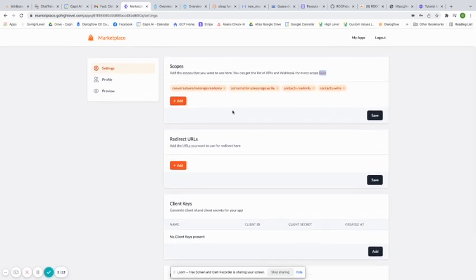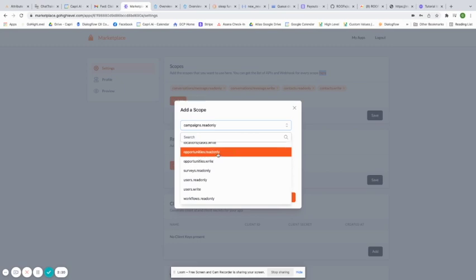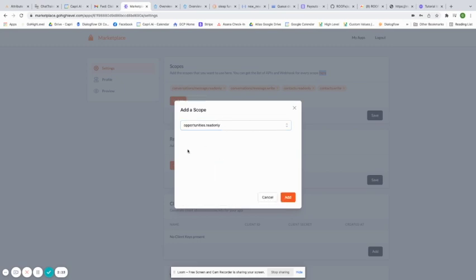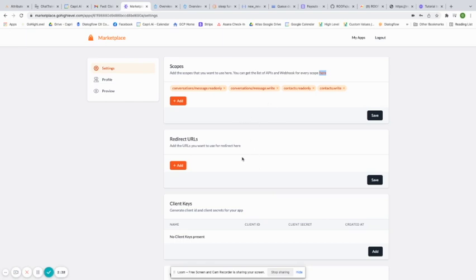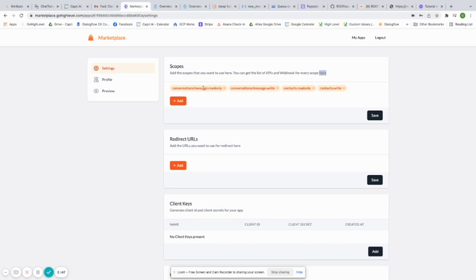So that is what the scopes are for. For everything that you want to be notified about — let's say you want to be notified every time an opportunity is created — you'll click opportunities read-only, click add, and that will add that scope to your app. Now, the way that your app actually gets those notifications is through the webhook URL right here. This webhook URL will receive POST requests every single time the conversation message has an update — if it gets sent or if it gets received.